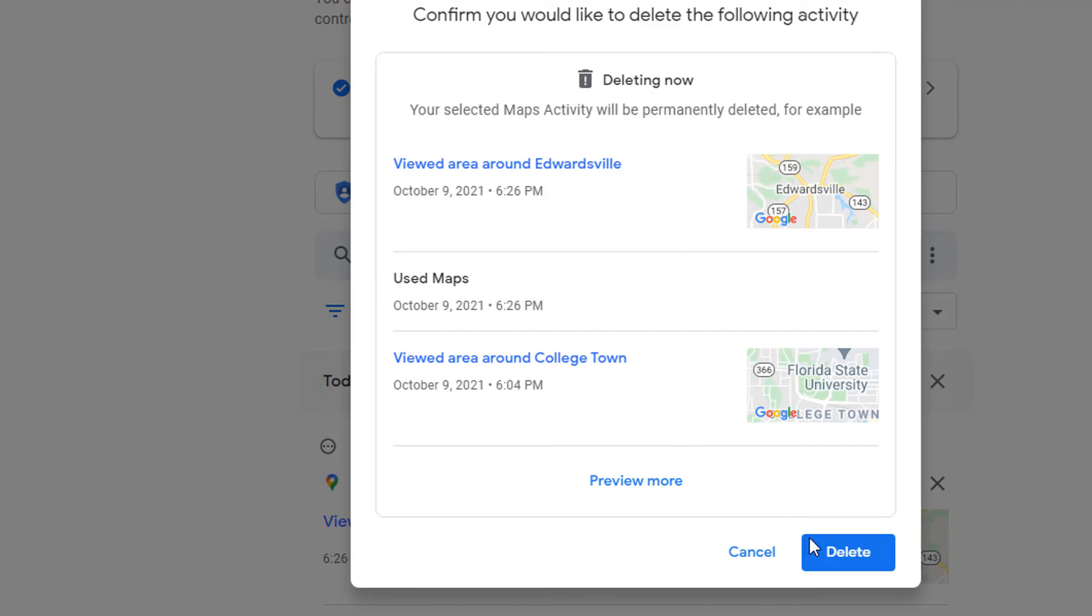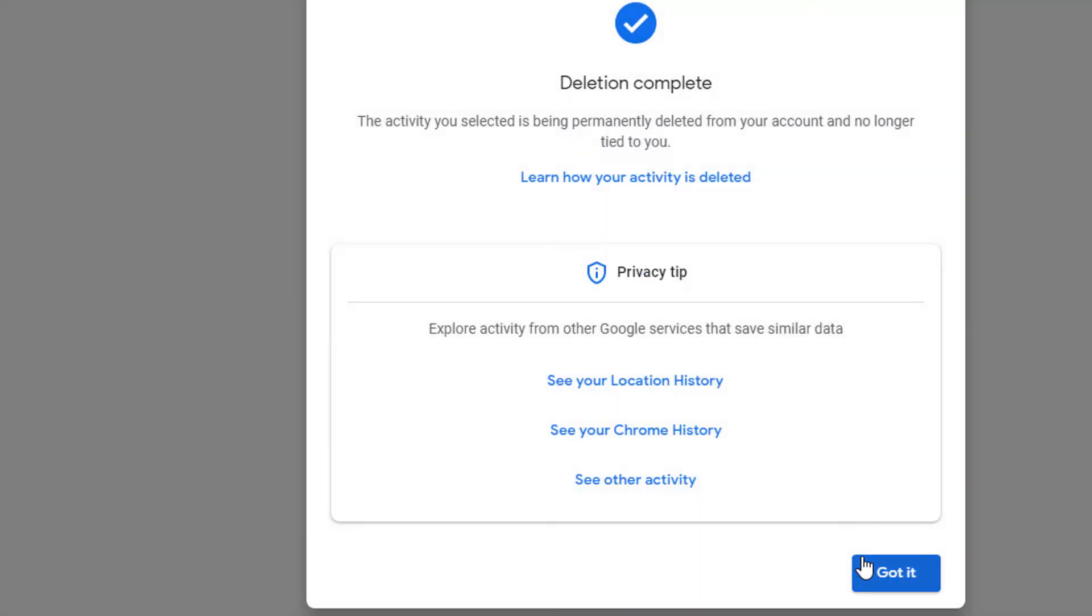And then all you got to do is click on delete. Deletion complete.